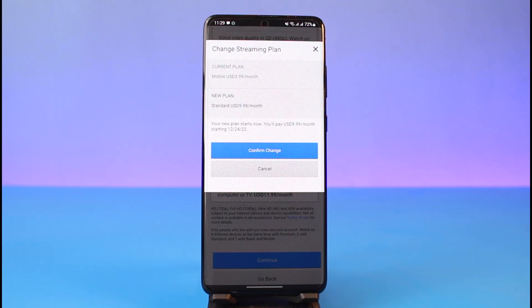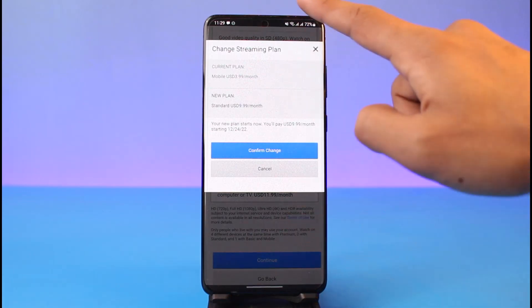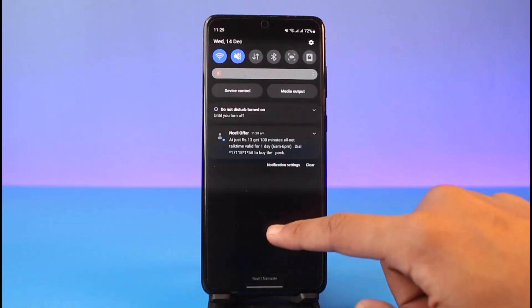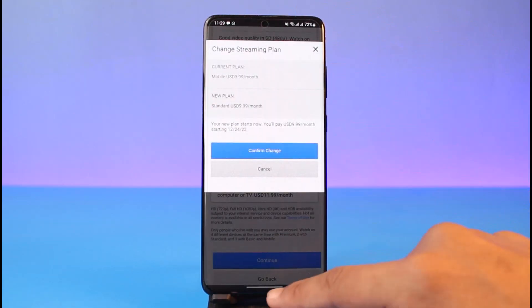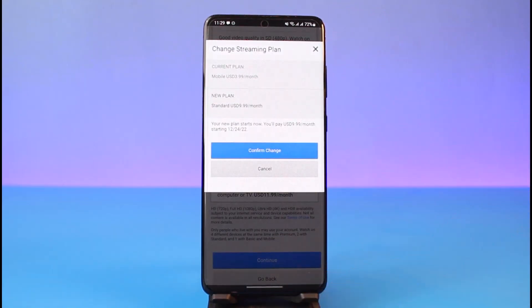That's all it takes to change your plan on Netflix. We hope the video was really helpful, and if it did help you, make sure to leave a like and subscribe to our channel. If you've got any more questions, leave them down below. Thank you very much for watching, and see you soon in our next video.